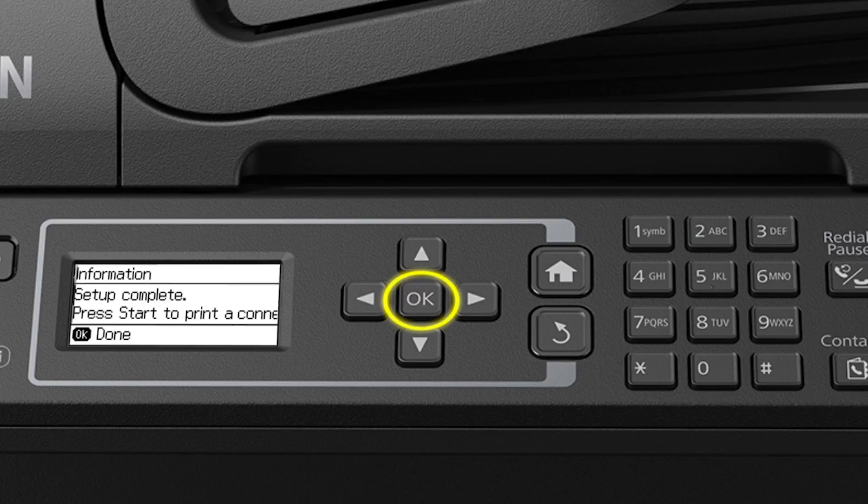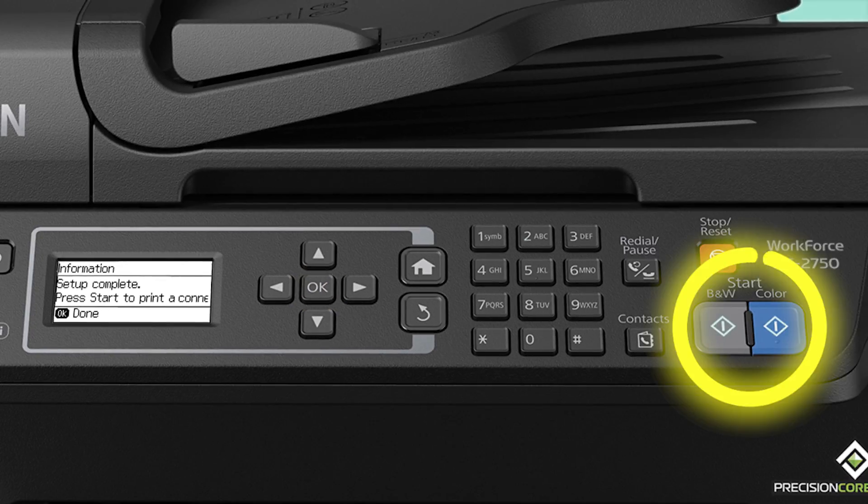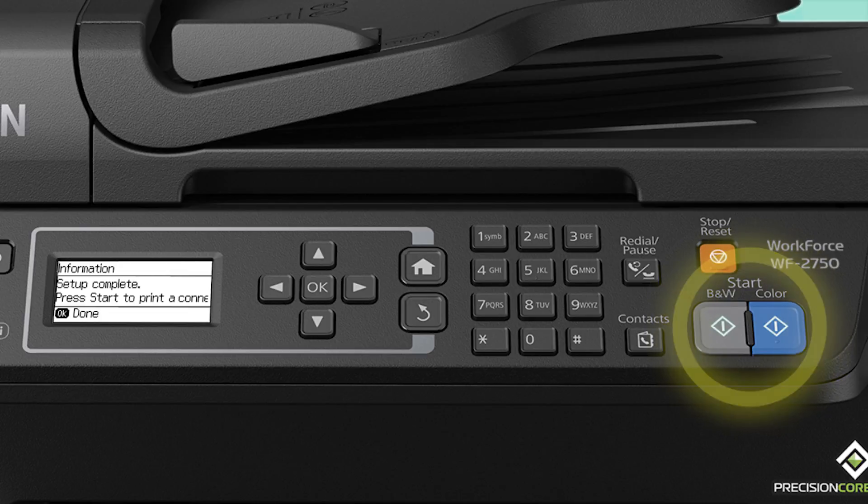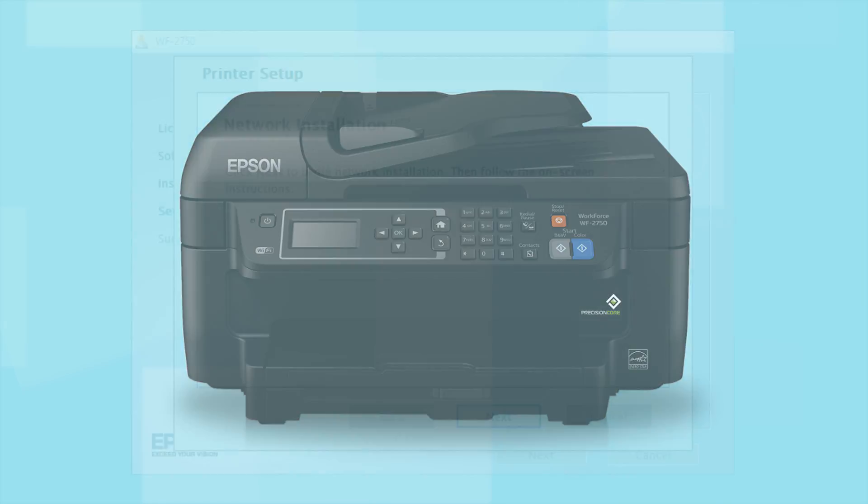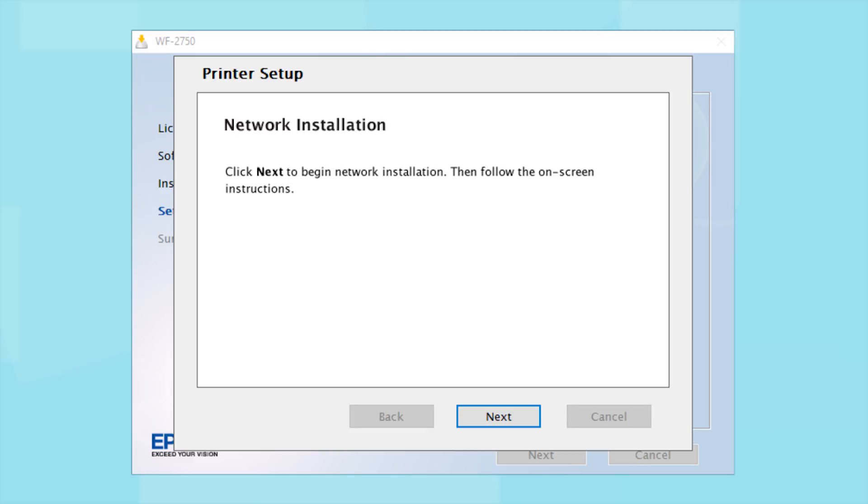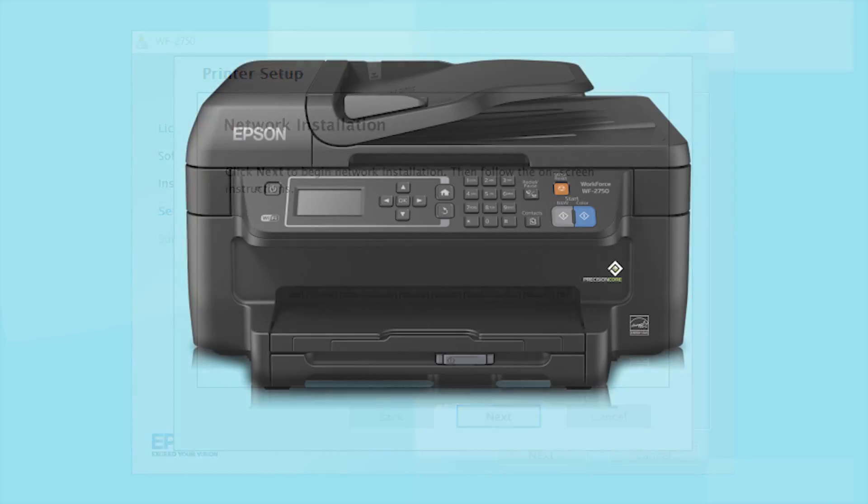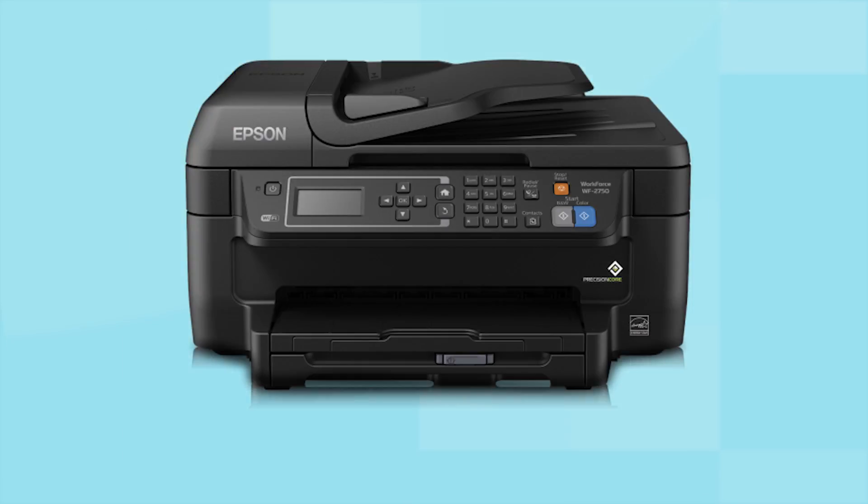Press OK to complete wireless setup or press one of the Start buttons to print a connection report and confirm your wireless connection. Your printer is connected to your wireless network. Follow the rest of the instructions on the computer screen to finish installing the software. Then restart your computer. Your Epson product is now ready to print wirelessly.